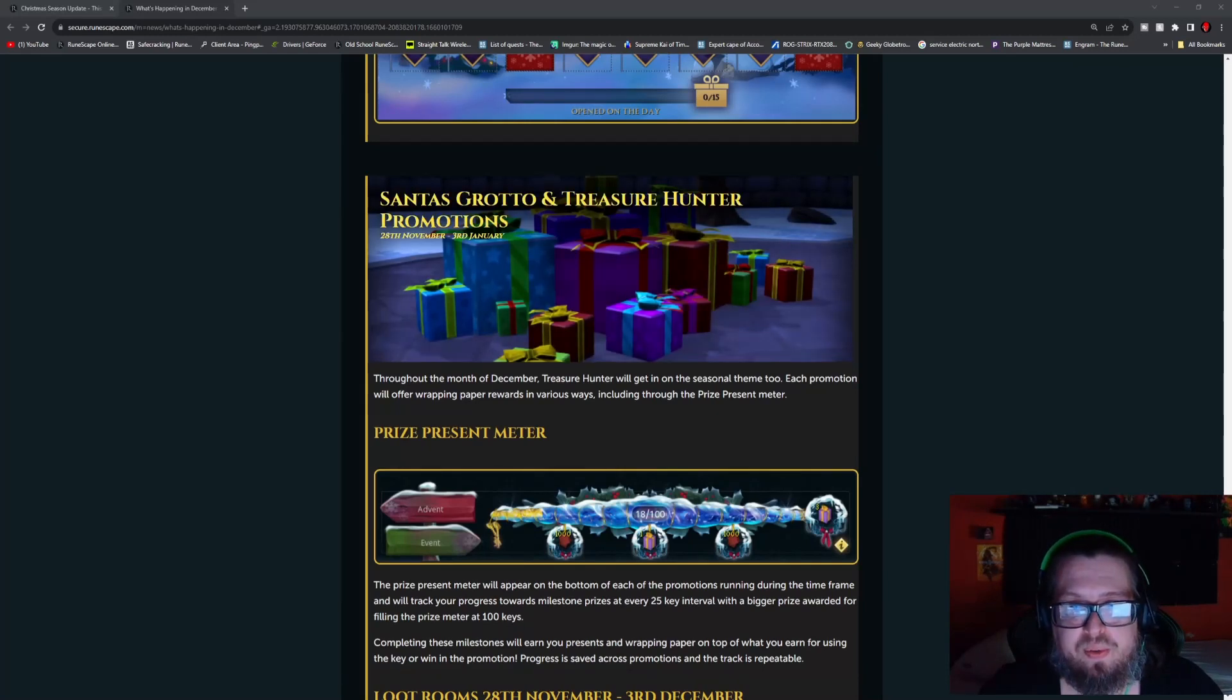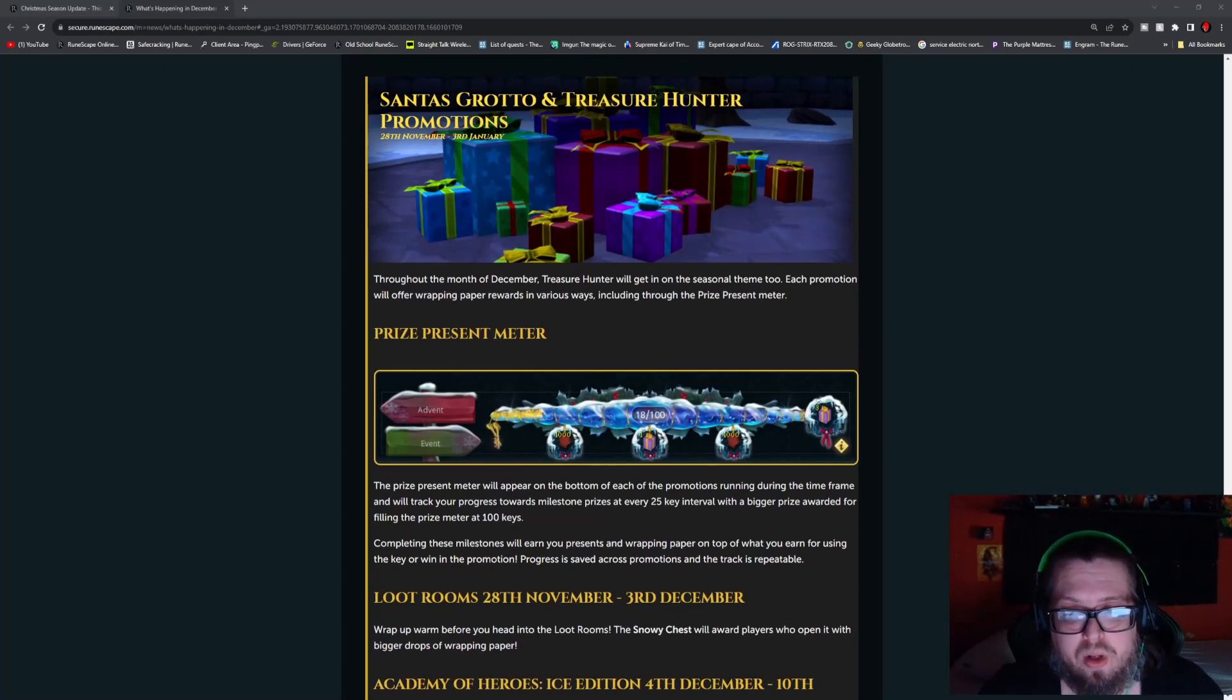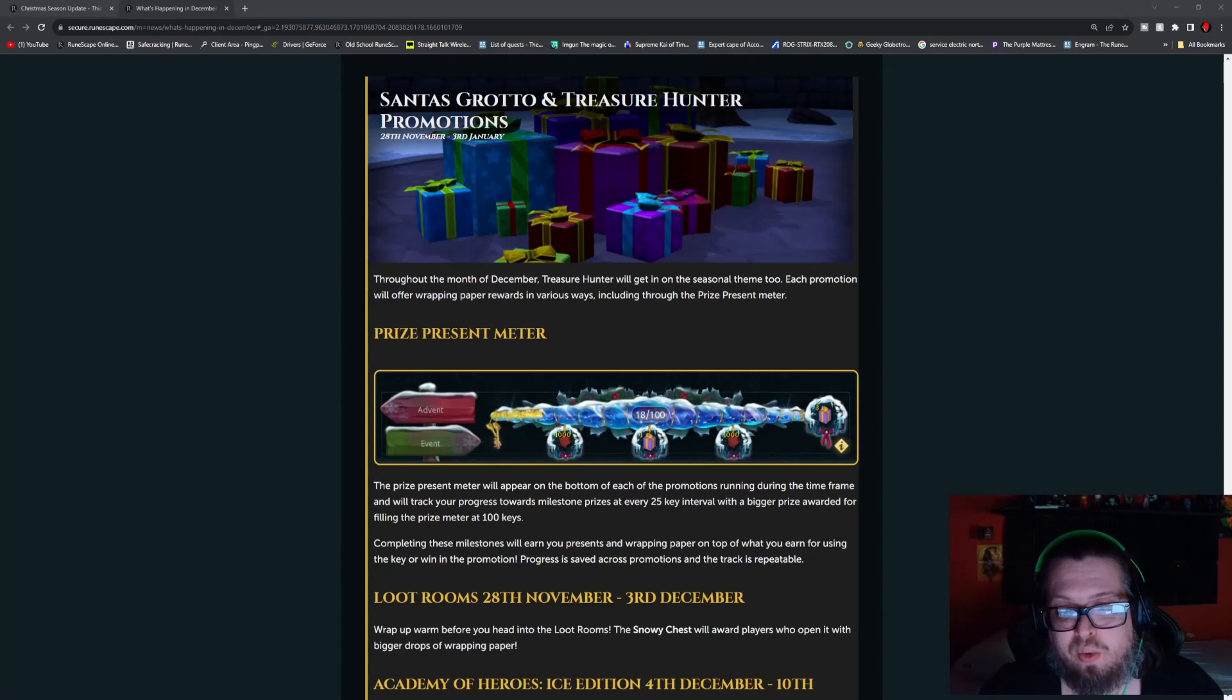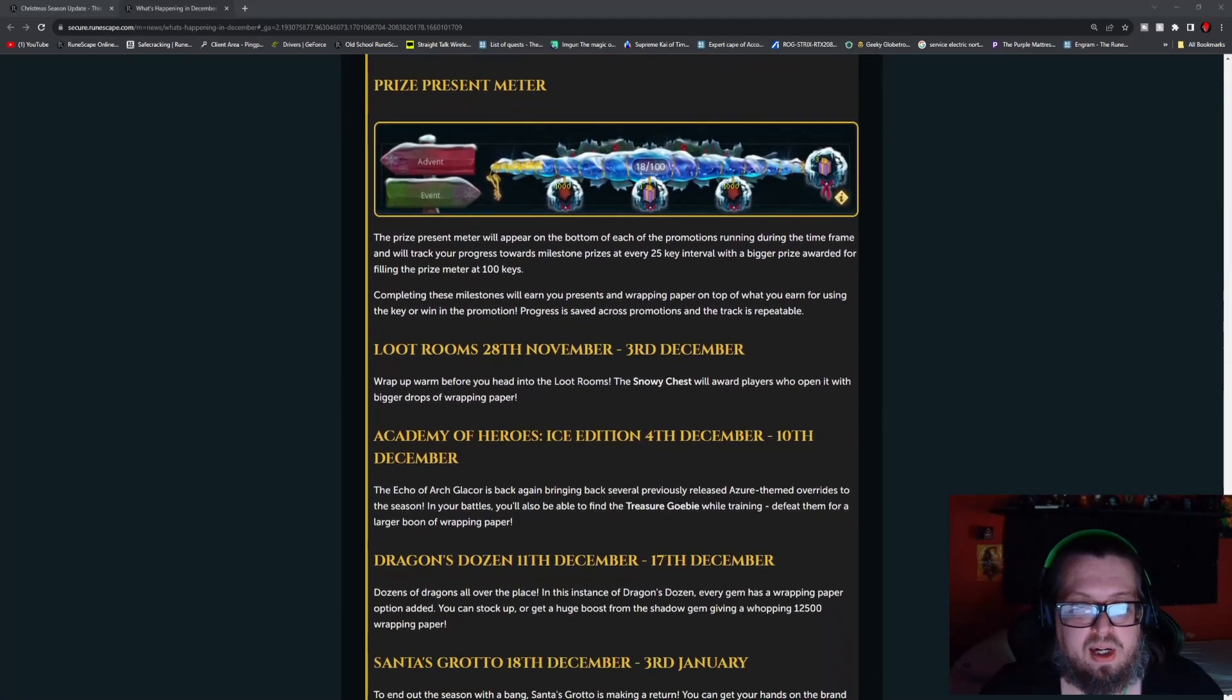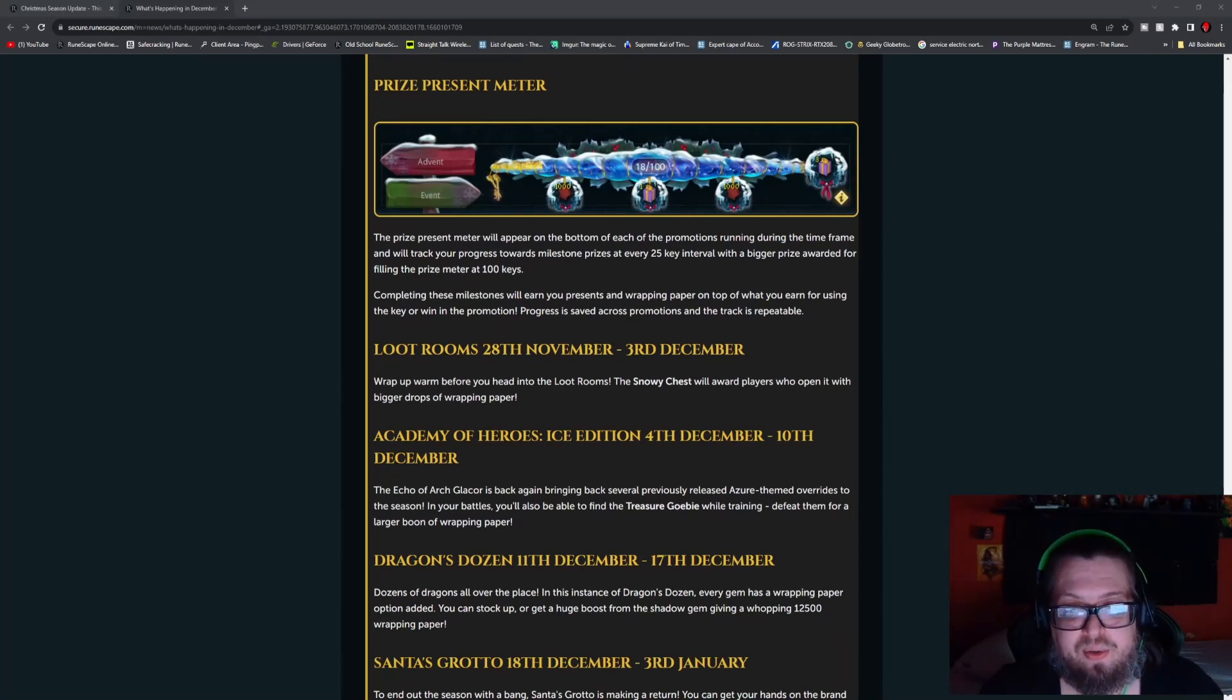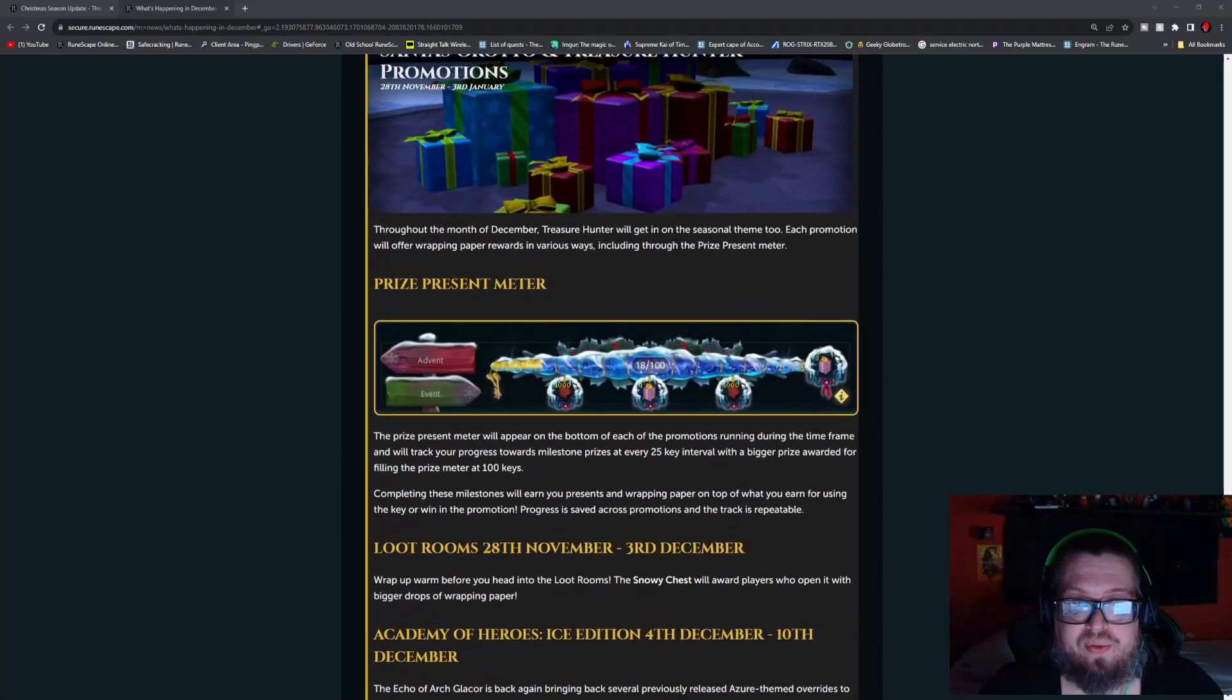There's the Santa's Grotto and Treasure Hunter promotion. So do keep in mind that the Santa's Grotto is coming back, which is usually a pretty big deal. There is a prize meter as you can see here. How this is going to work exactly, not entirely too sure, but it does say there's a 25 key interval with bigger prizes awarded, filling the prize meter at 100 keys. But before that even hits, we got Loot Rooms going from the 28th of November to the 3rd of December. Academy Heroes Ice Edition is 4th of December through the 10th. A Dragon's Dozen is 11th through the 17th, and Santa's Grotto will be hitting on the 18th through the 3rd of January.